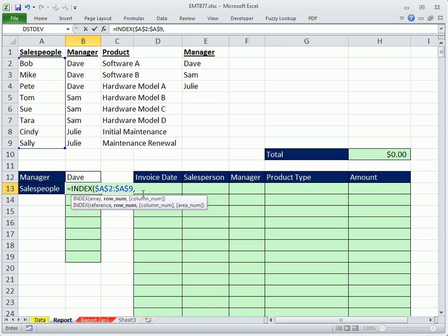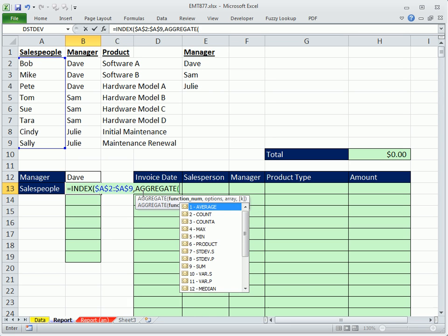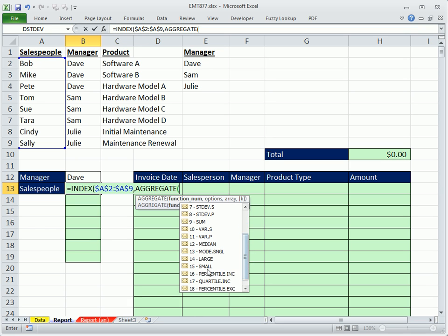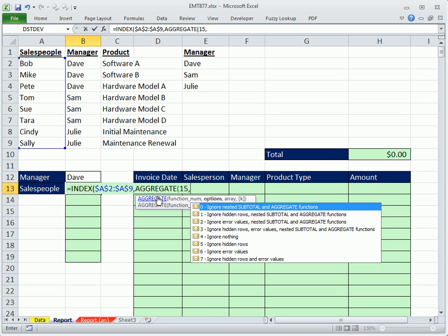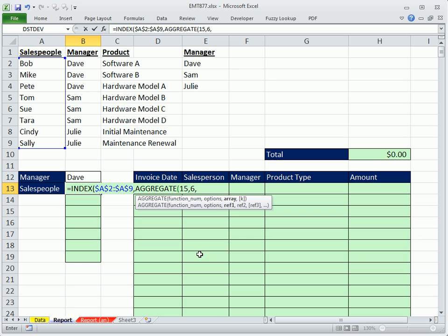In 2007 and earlier, we'd use the SMALL function and then use Control-Shift-Enter to enter the array. But we can use the AGGREGATE. It's a great new function in 2010. It allows us to select the small, number 15. This aggregate will do the same thing as the small, but it will not require Control-Shift-Enter. It's only in 2010, though. We want to ignore error values, so I'm going to select 6, comma.